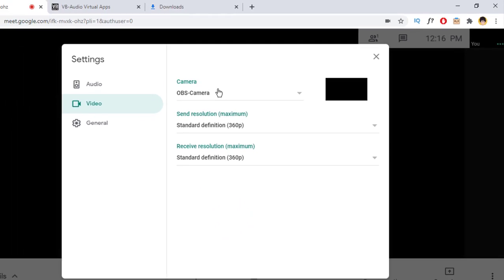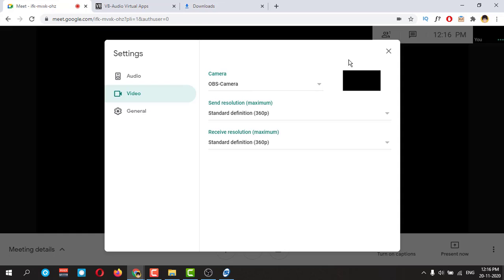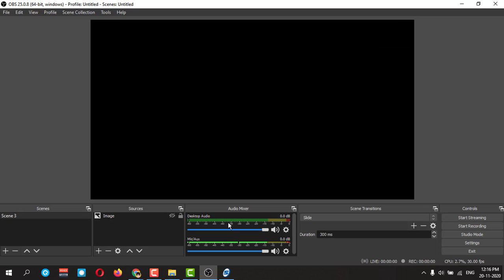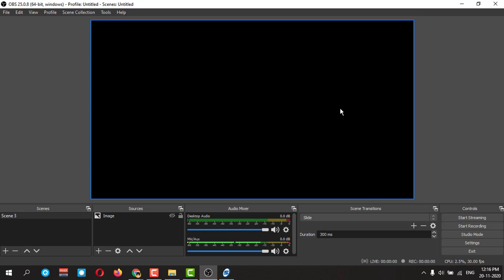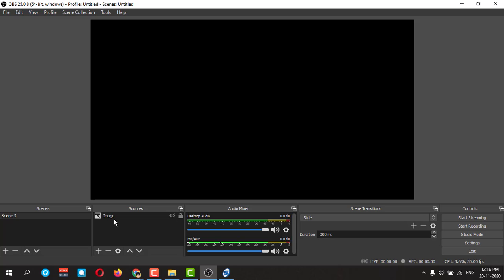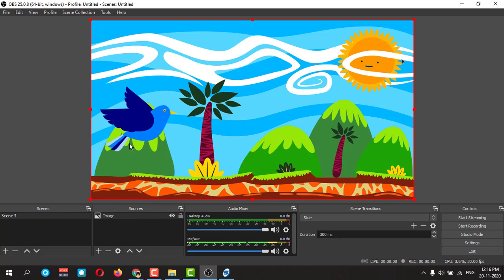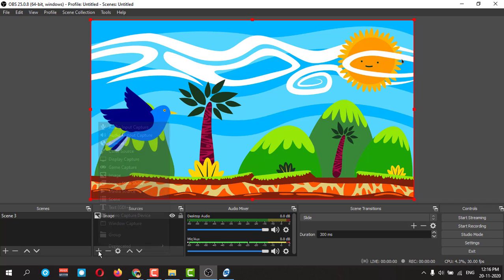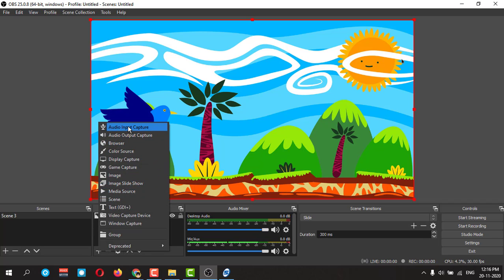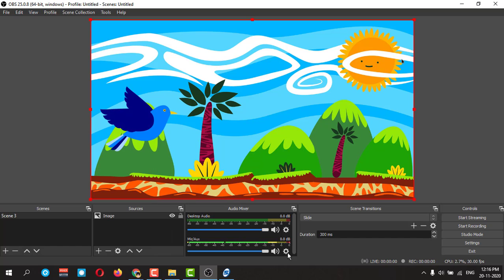Then you can open your OBS application. Here I have already added one image for my reference. If you want to add an audio device, you can capture audio like mic or something. Anyhow, the default microphone if you have a laptop is detecting here on the laptop.